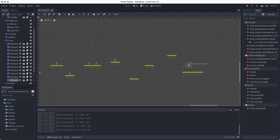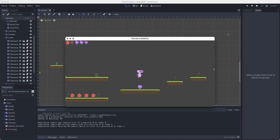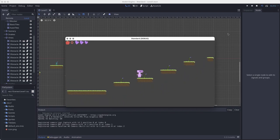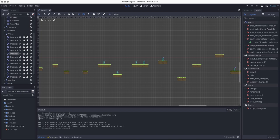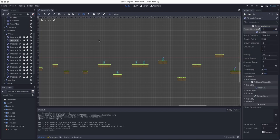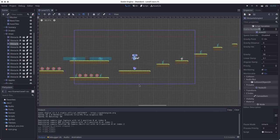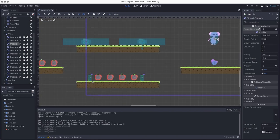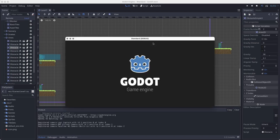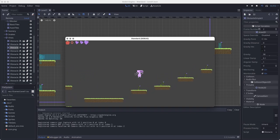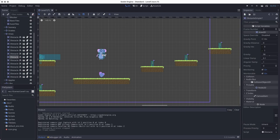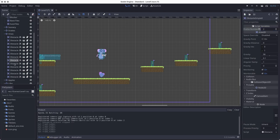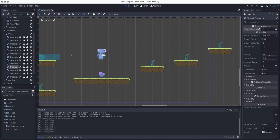I also noticed my obstacle script has a frame number variable, so I can change which sprite appears for each vine instance. I'll randomly assign different frame numbers (0, 1, or 2) to some obstacles to add visual variety and make it less monotonous — all without creating a whole new scene. This is an easy way to use different art with the same basic obstacle setup.